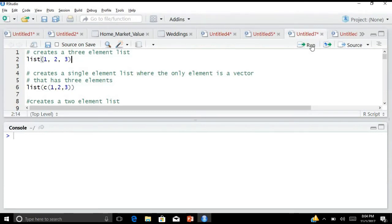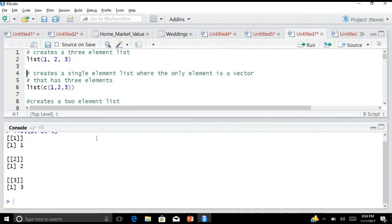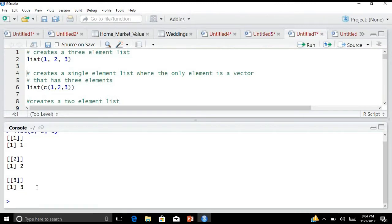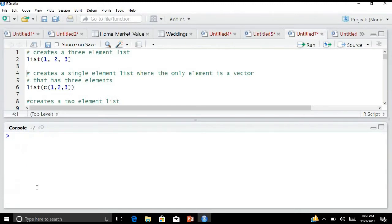So when I run this, let us see the output in my console. This is the output — when I run list(1, 2, 3), this is the list that is created. Element 1 is 1, element 2 is 2, element 3 is 3. I will clear the console after every command so you can keep track of what is happening.